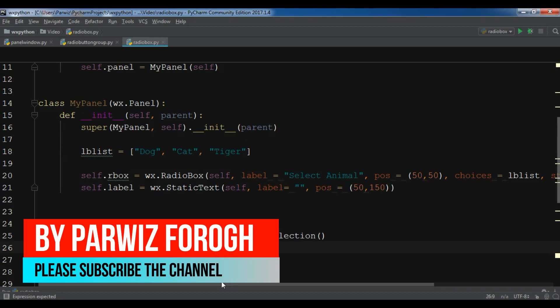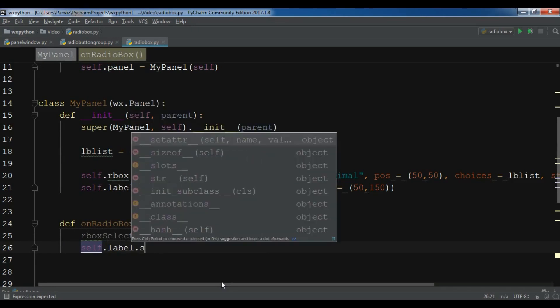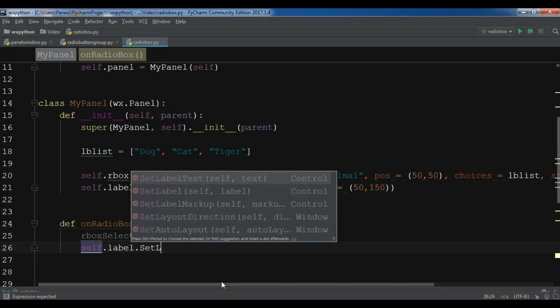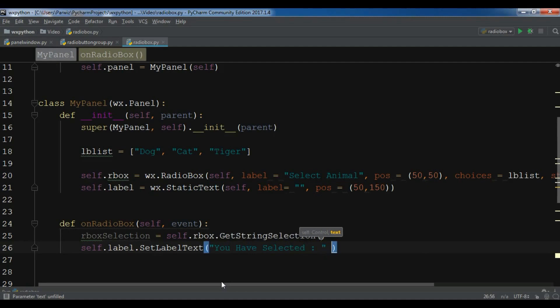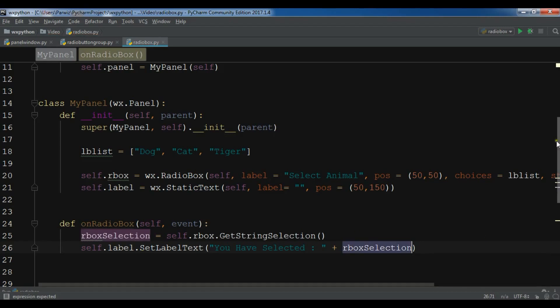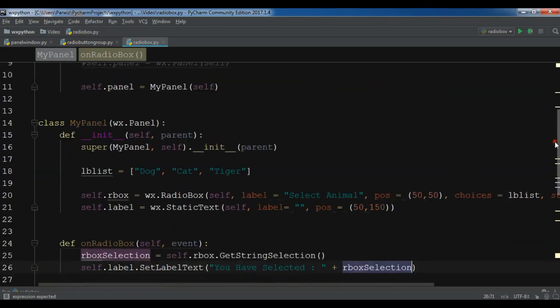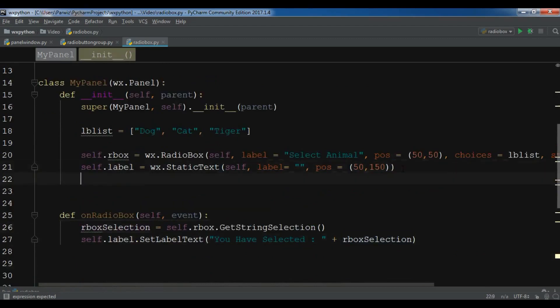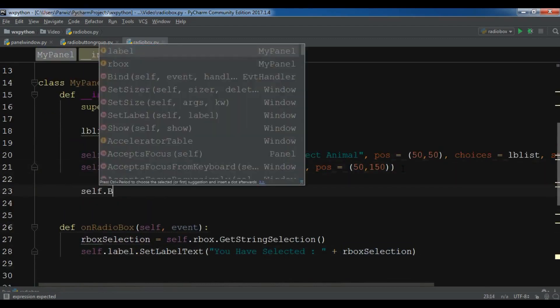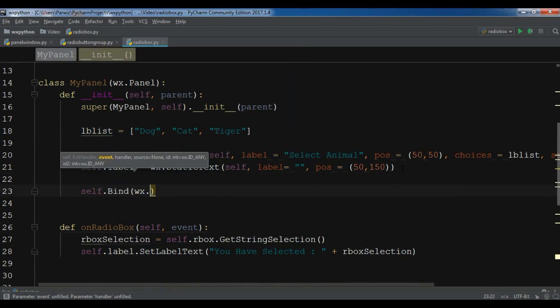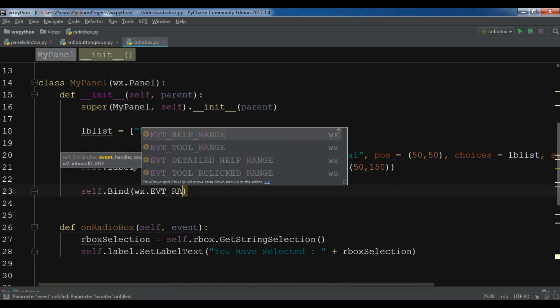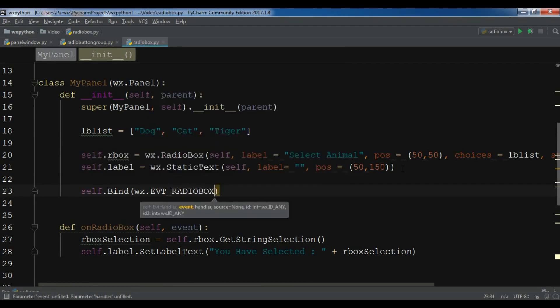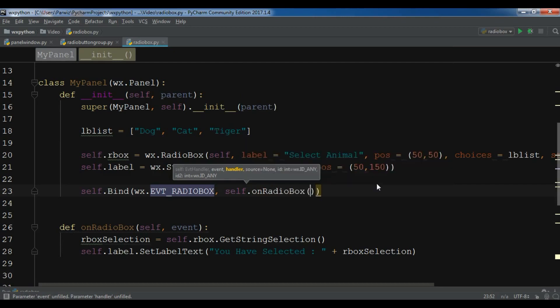Now after this, I'm going to set this string selection, these values to my label. self.label.SetLabel, and you have selected plus rboxSelection. Now we need to bind this at the top in here, self.Bind(wx.EVT_RADIOBOX, and our method is self.onRadioBox).